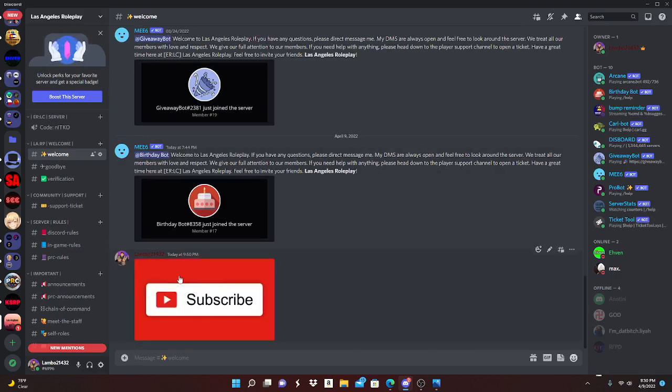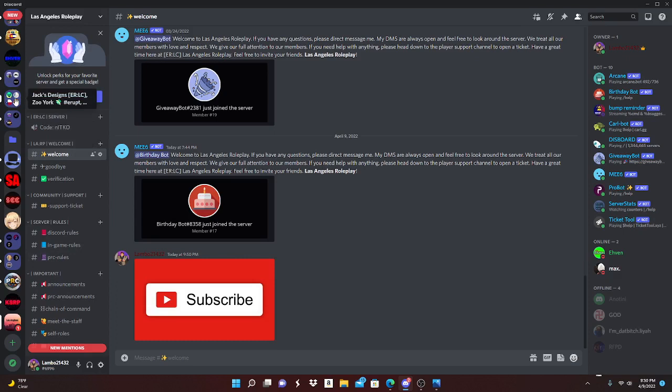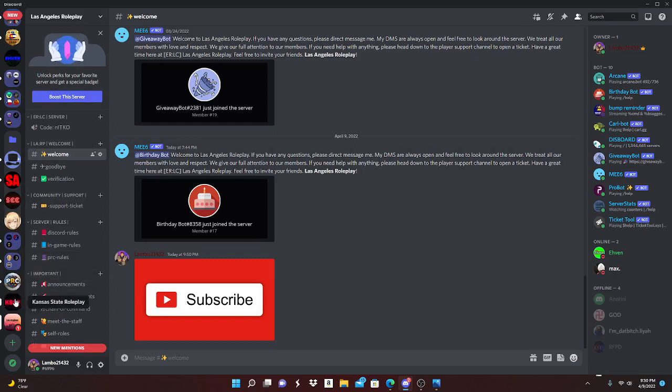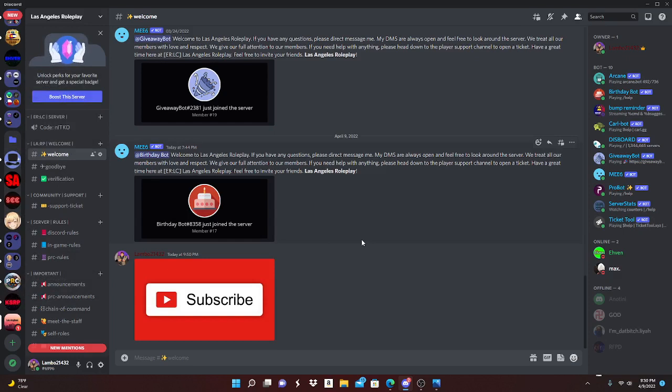So it's like a spoiler. PRC uses this, LA Roleplay uses this, I use this, Jack's Design uses this. Who else uses it? Code Break uses it, Texas State Roleplay... everybody uses it for whenever they have like a spoiler.